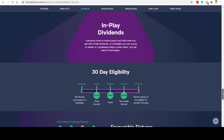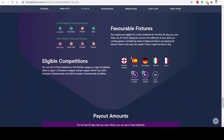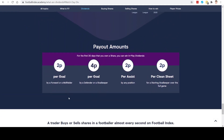The final one is the in-play dividends. These are for people who like a quick turnaround of potential winnings, like you would on traditional betting. For every goal, assist, or clean sheet by goalkeepers, you get a payout for the first 30 days that you own that footballer. So for the next 30 days after buying a player, every goal or assist they score earns you dividends, and every clean sheet for goalkeepers earns dividends too. Per goal for forwards and midfielders is 2p per share. Defenders or goalkeepers is 4p per share. For every assist by any position is 2p per share. And a clean sheet is 2p for goalkeepers only.